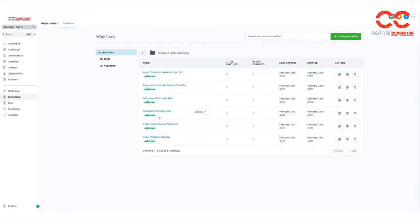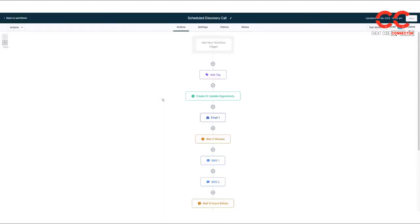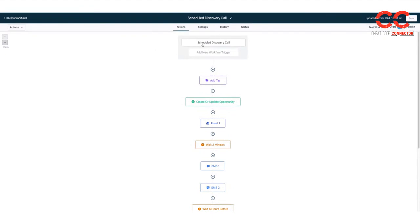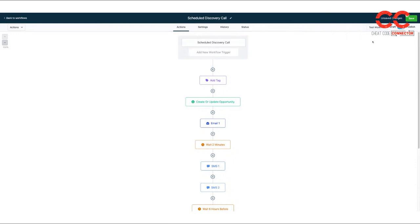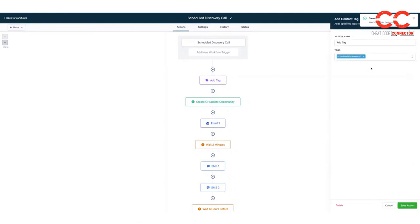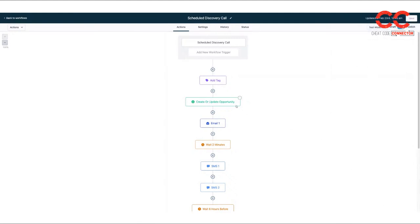So you can see here scheduled discovery call and scheduled strategy call. These are both almost identical. This is the trigger in an automation. So the trigger is when they schedule an appointment under this calendar. So it would be discovery call. OK, so when they schedule that appointment,